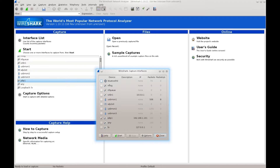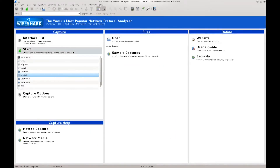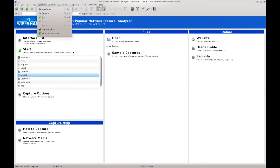I'm just going to close it. There is a very nice feature here under Capture — you click on it and you see the last line says 'Refresh Interfaces'.